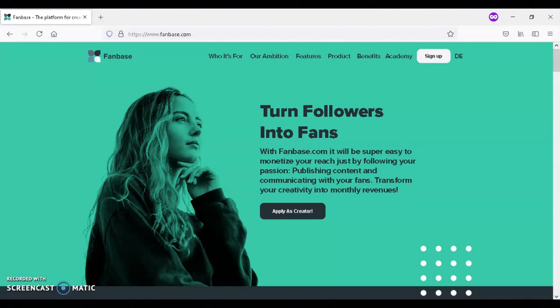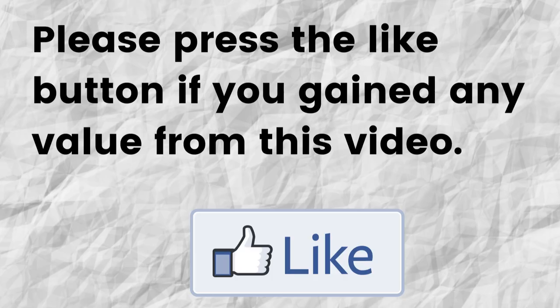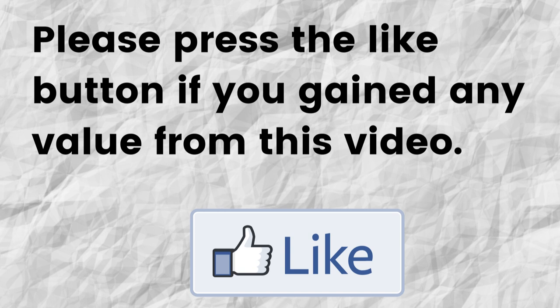Hopefully you're able to gain value from this video. If that was the case, can you please do me a big favor and press that like button? By doing this, you'll be greatly helping me out and helping this video to grow.